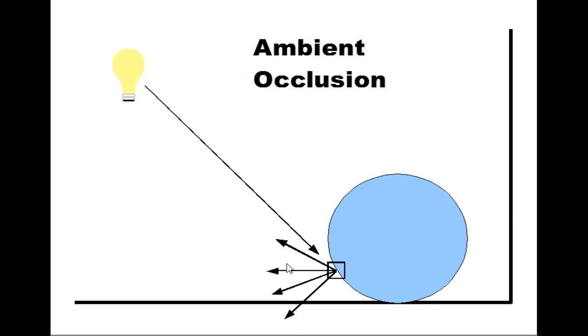These are called samples. If they hit anything, then they count as dark, and if they don't hit anything, they count as light.